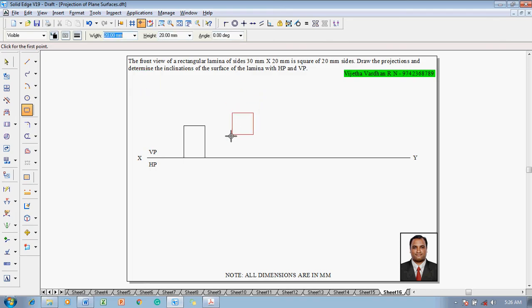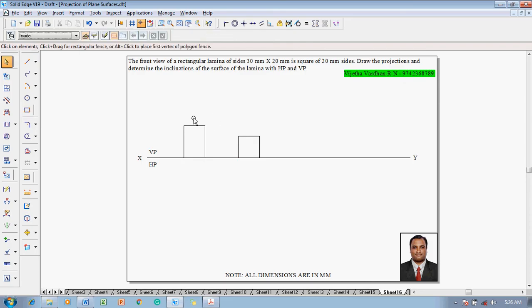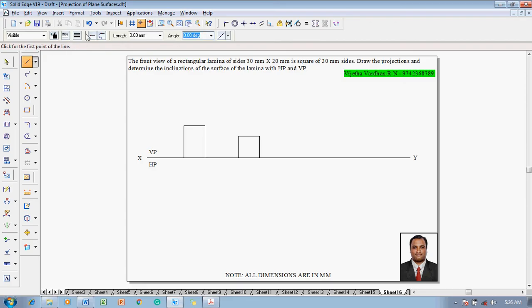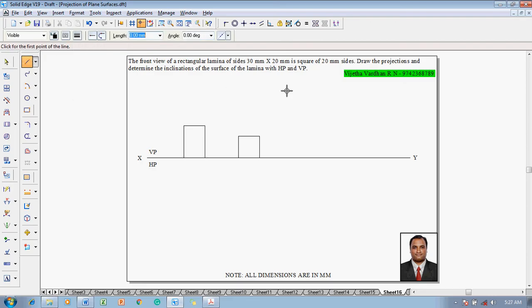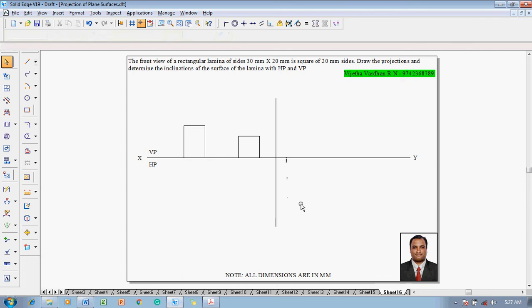Initially it is 30 by 20, which becomes 20 by 20 in the front view. Then when it is inclined to both planes, one has to construct an X1Y1 line.